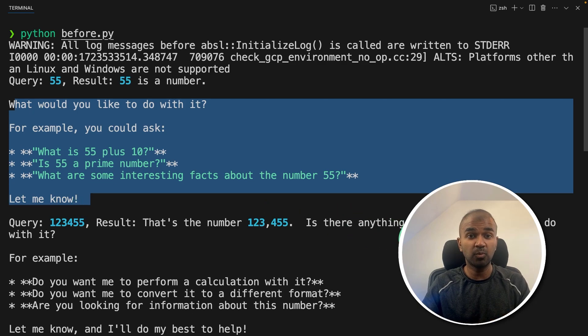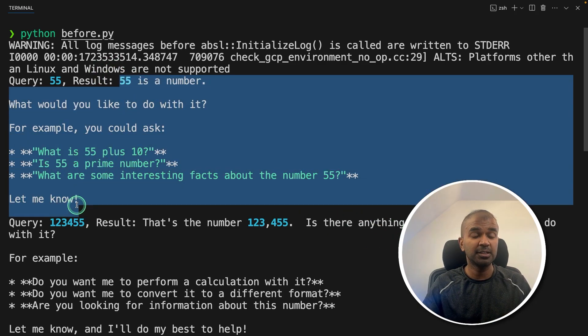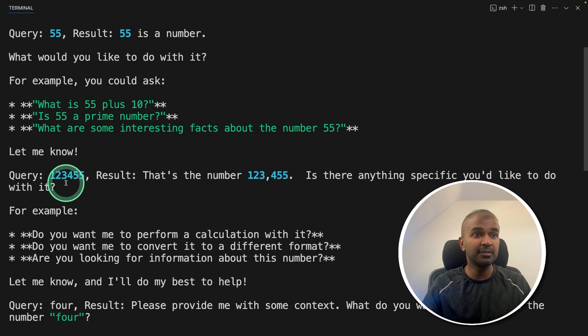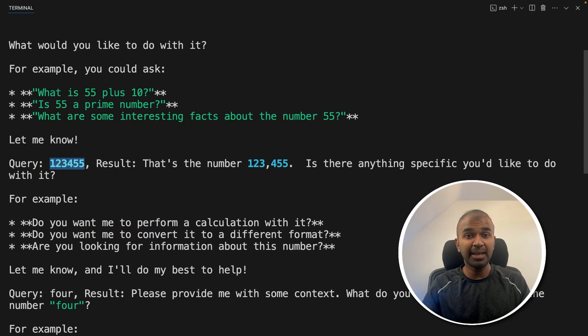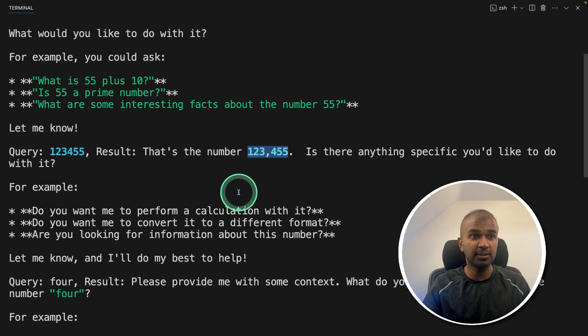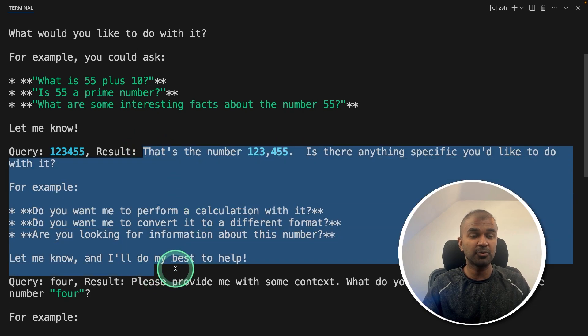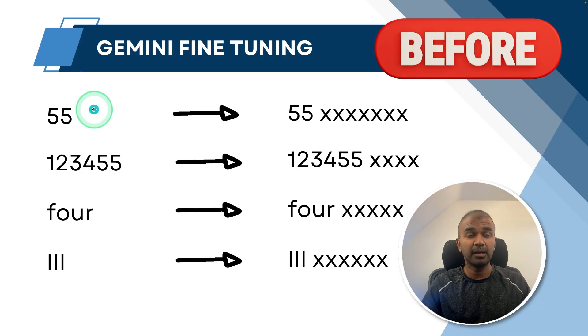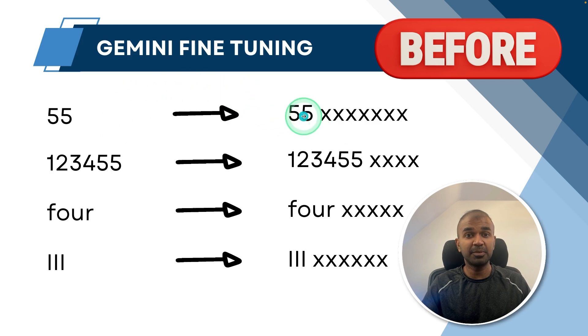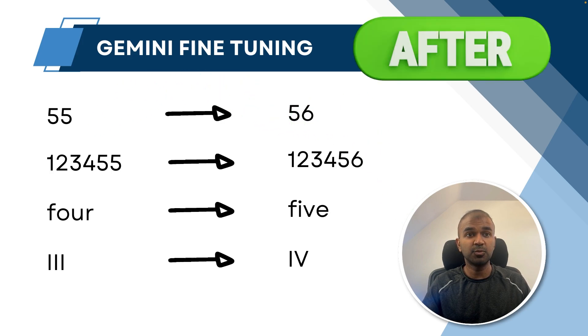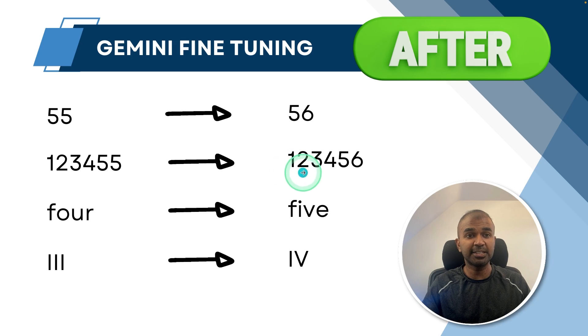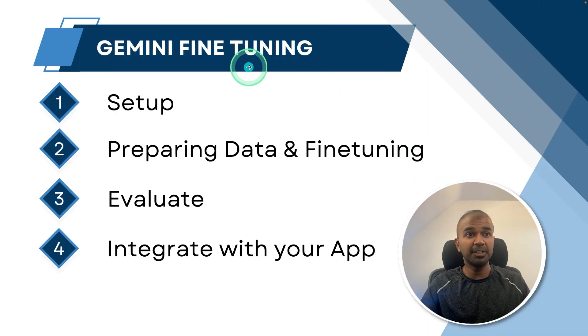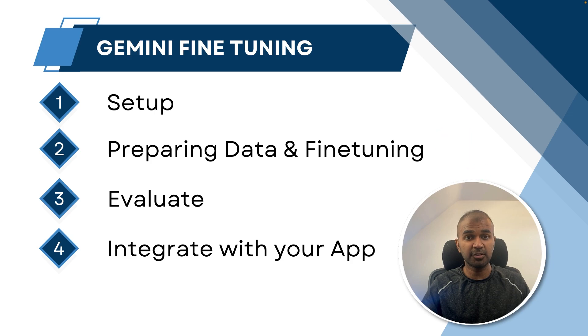But this is not what we want. We just want the response to be just 56. And similarly, when I entered 123455, my expectation is 123456 rather than explaining what the number is about. So same as I see here, I don't want to explain the same number again what it is. I just want it to respond with the next number like this. So we have completed the step of setting up. Now step number two, preparing data and fine tuning.